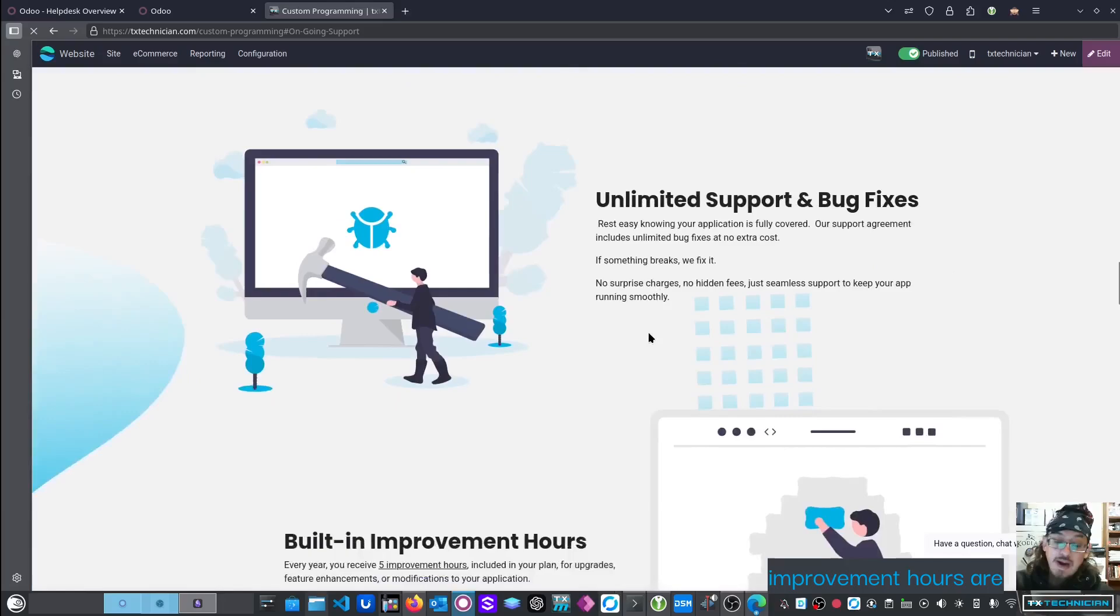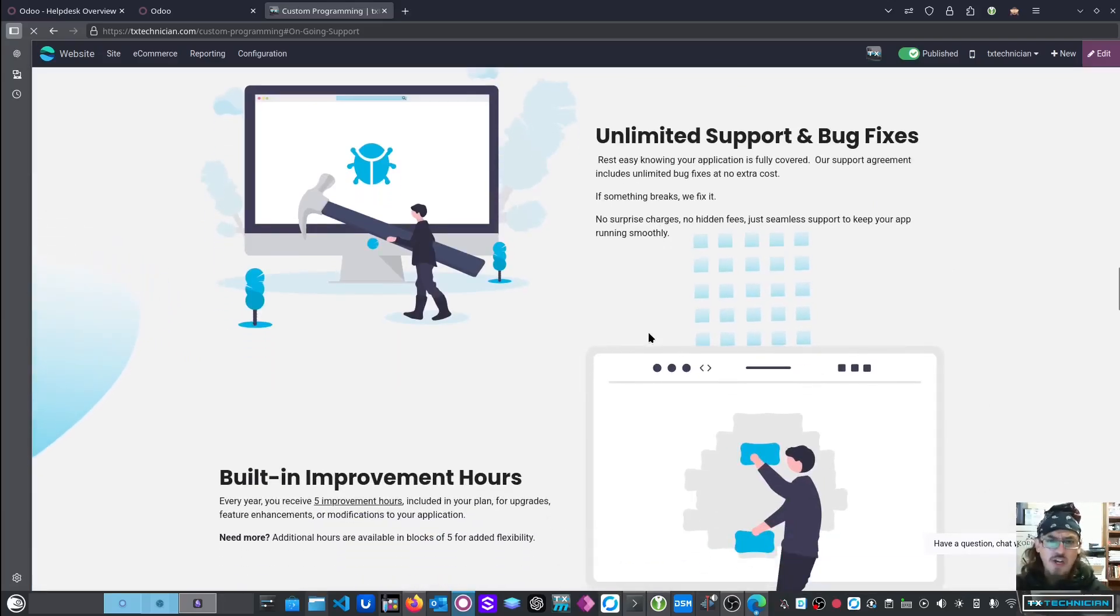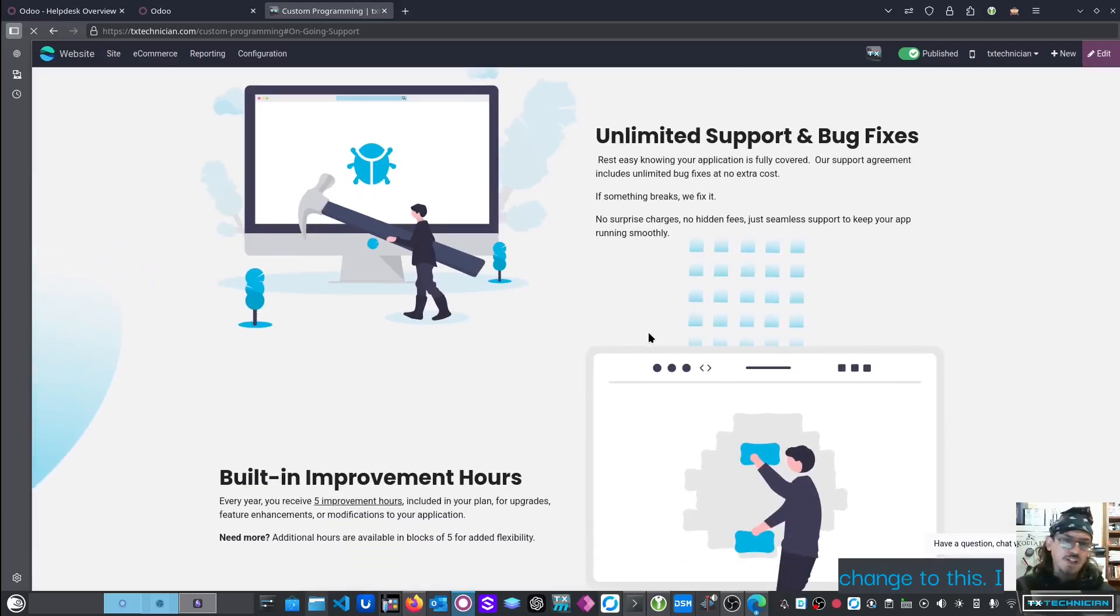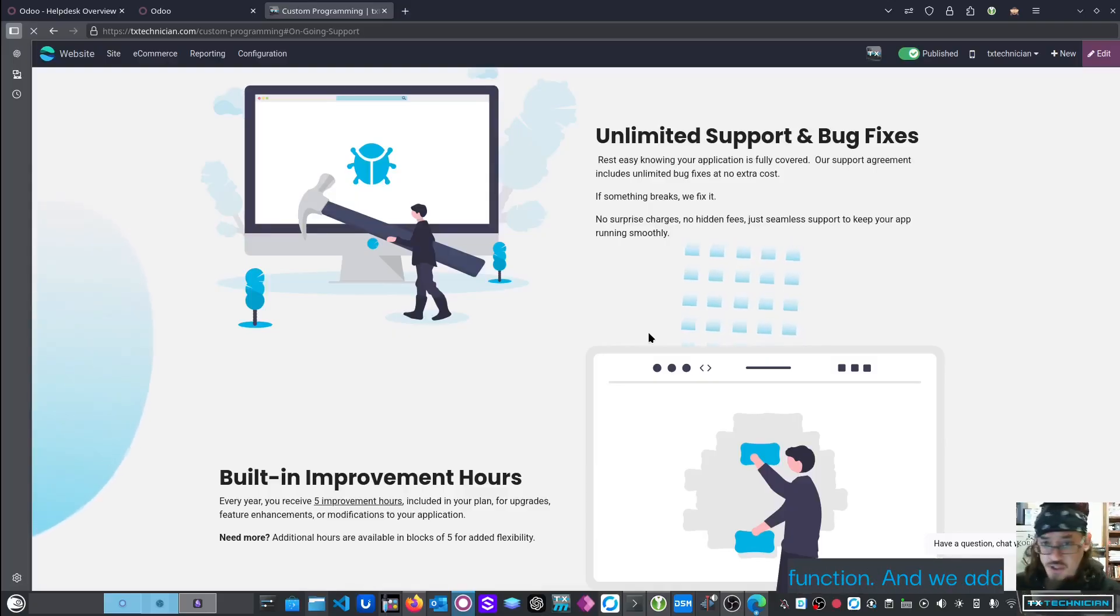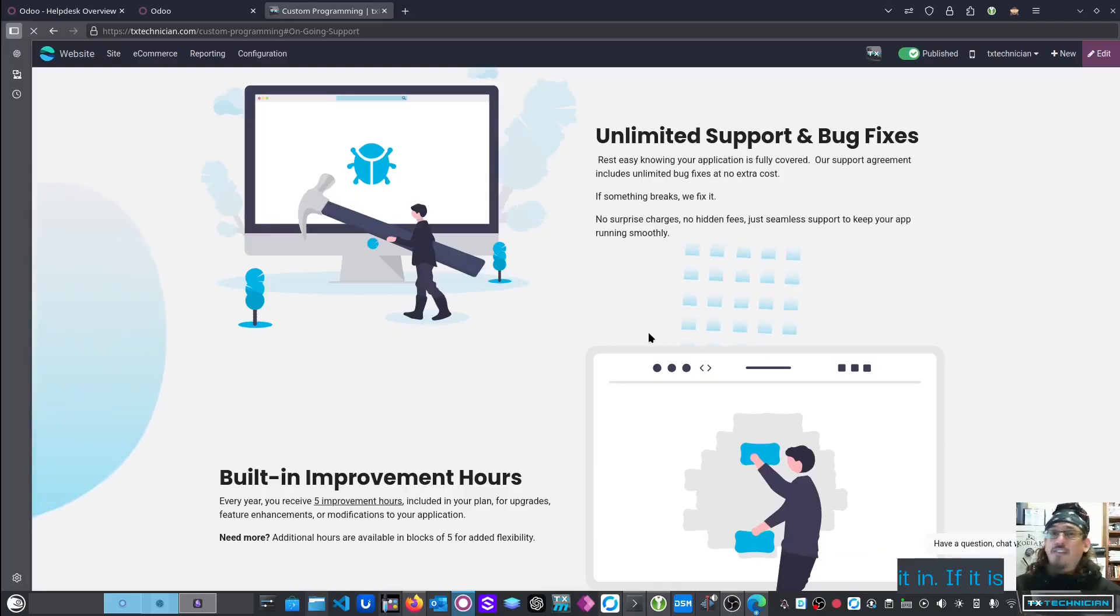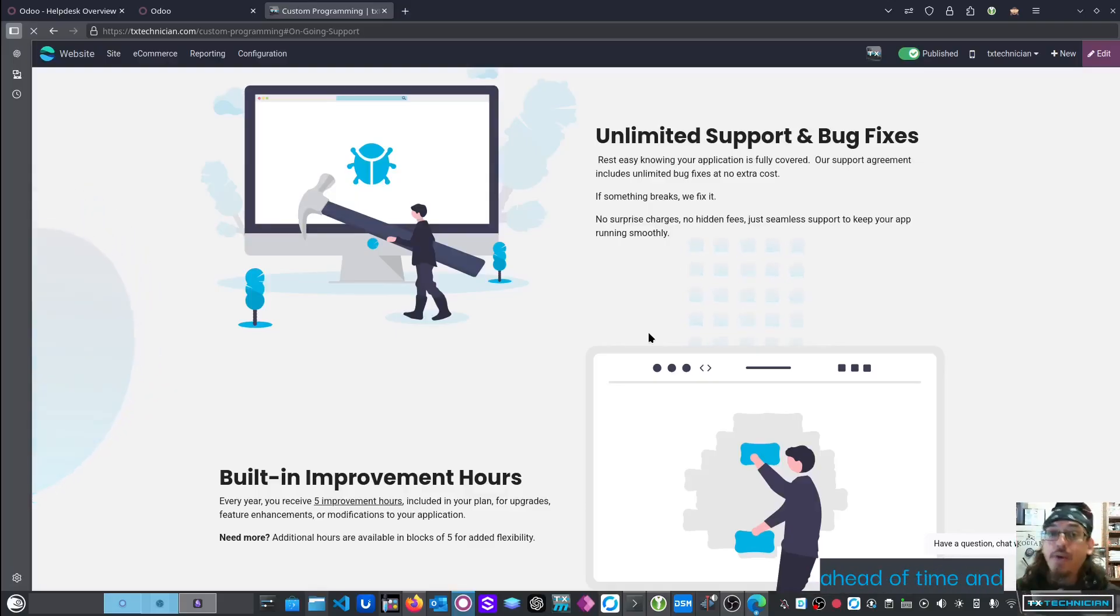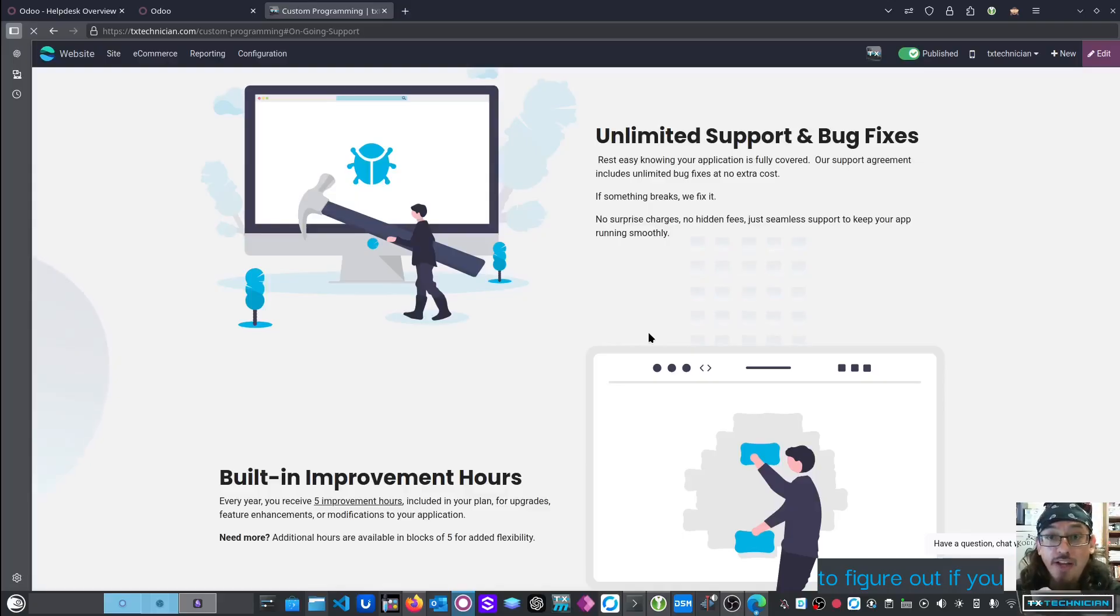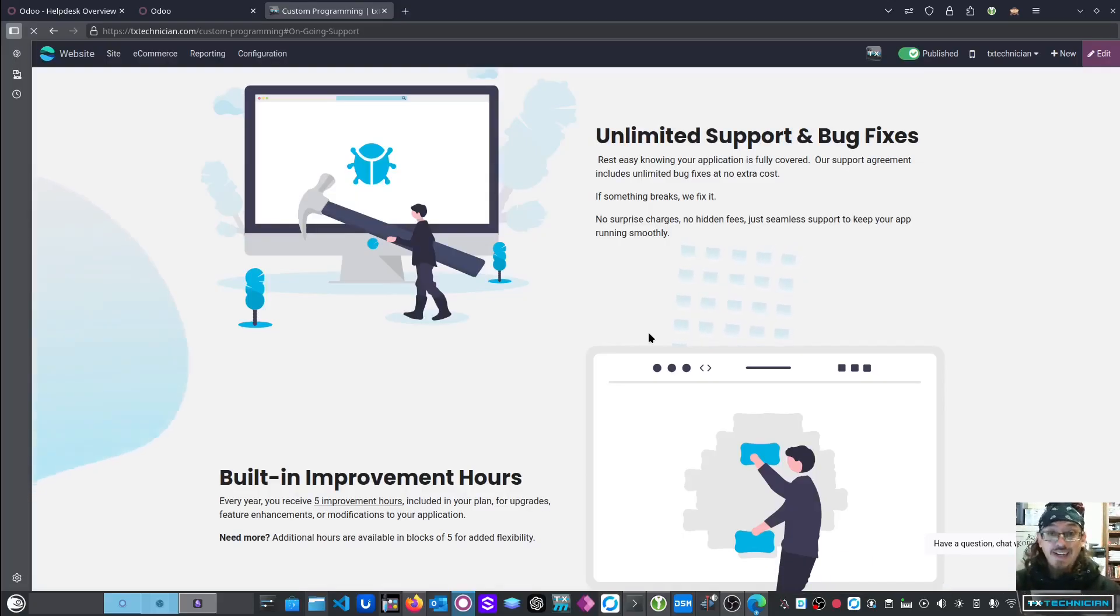Those improvement hours work like this. You call us up and say, I want to make a quick change to this. I don't like the wording, or I want to add this extra function, and we add it in. If it is something that is going to take longer than those five hours, we notify you ahead of time, and then we work with you to figure out if you actually want to spend the extra money to get that done.